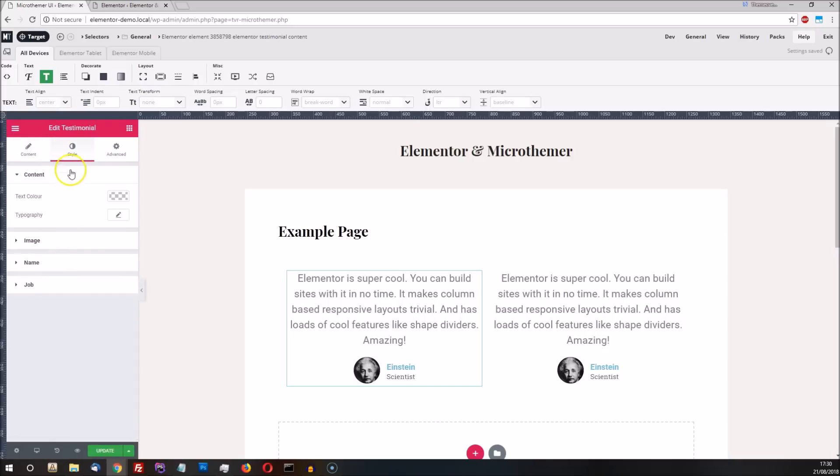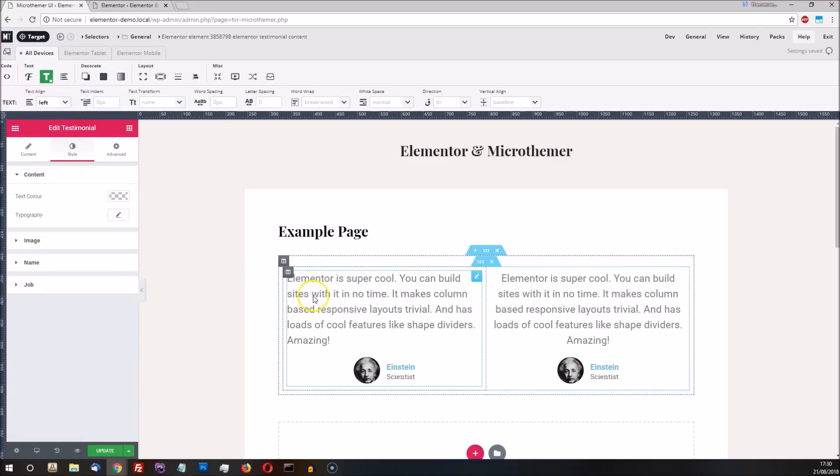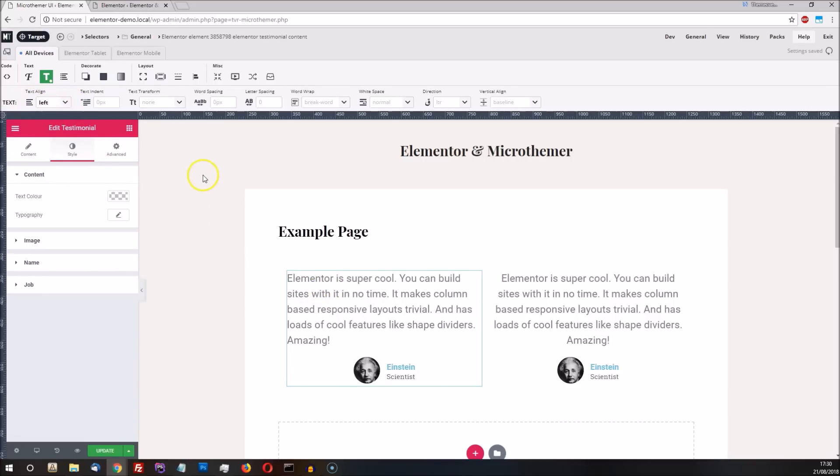So, to align our text to the left, we can go to the text property group and set the text-align property to left. We can then reduce the font size a bit via the font property group.